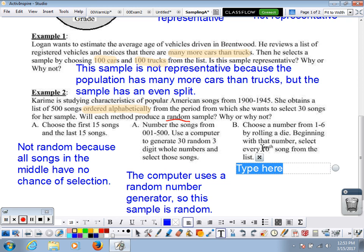The next method: choose a number from one to six by rolling a die, then beginning with that number, select every tenth song from the list. At first glance this seems random because you're rolling a die and picking every tenth song. But we're only picking 30 songs from a list of 500, which means the last 200 songs on that list have very limited — in fact, zero — chance of being selected.